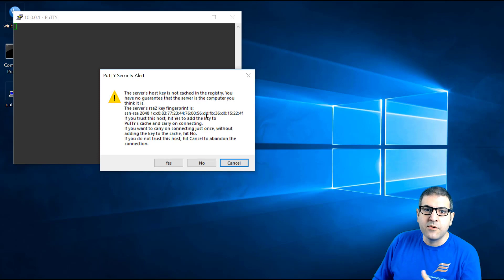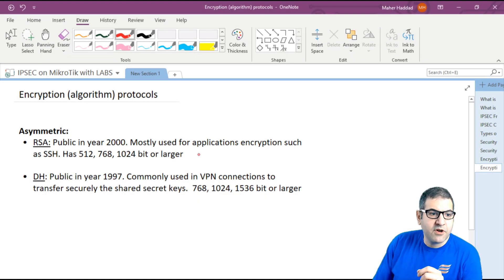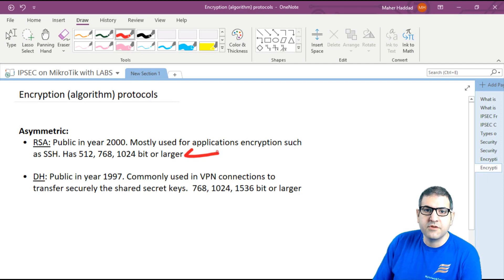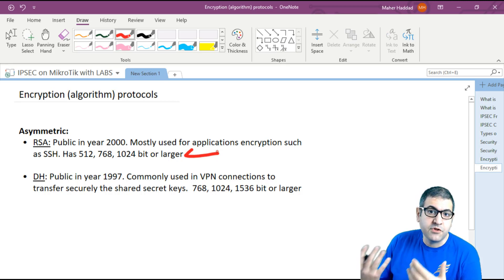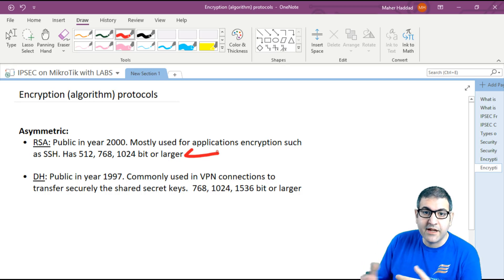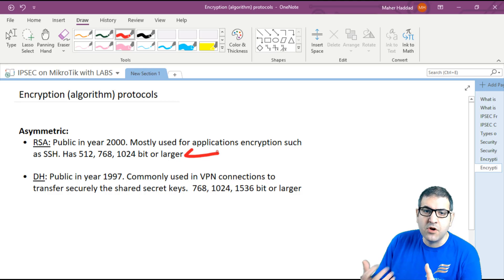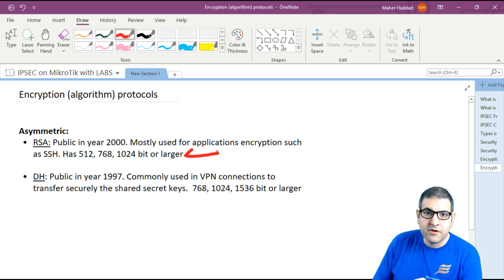RSA is mostly used when you want to connect via application to the MikroTik router. RSA is also a strong and up to now unbreakable protocol. If you choose a 2048-bit key like in my case, your SSH connection to the MikroTik router is secure and all data sent via SSH command line will be protected.